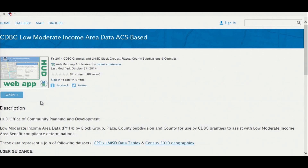This very short video will describe the use of this MAP application for viewing the low and moderate income data that is based on the ACS.